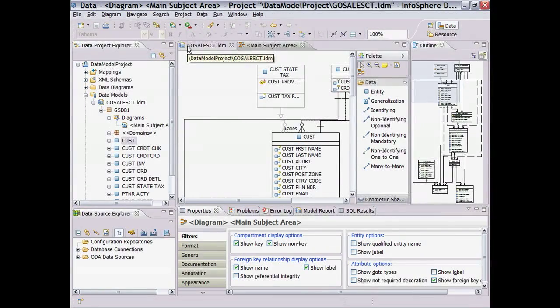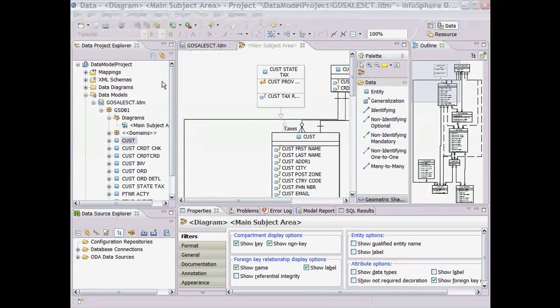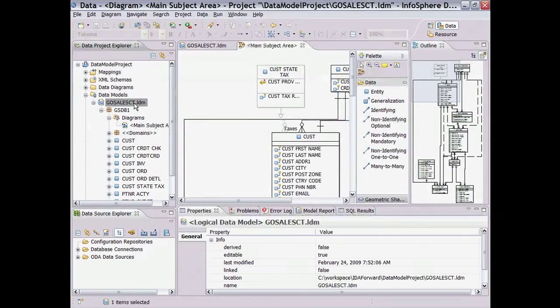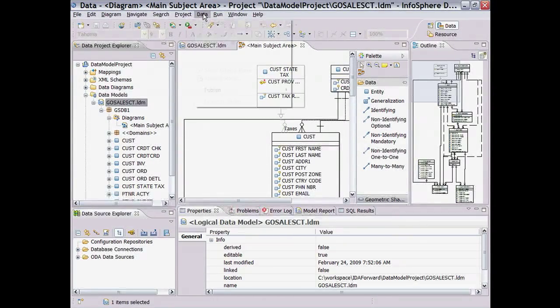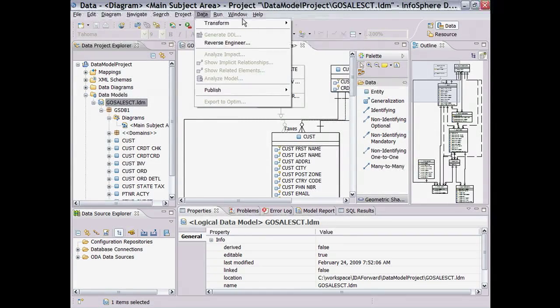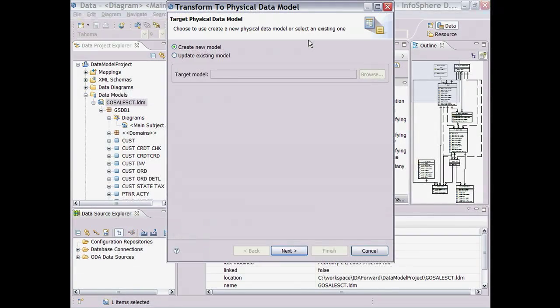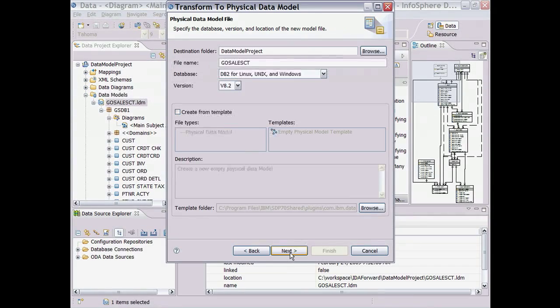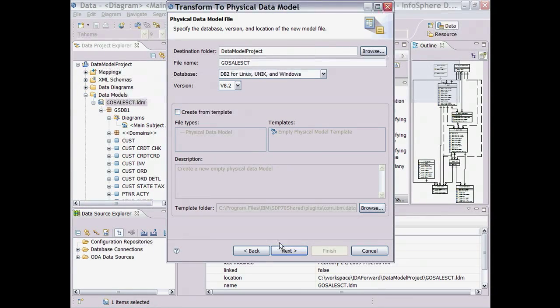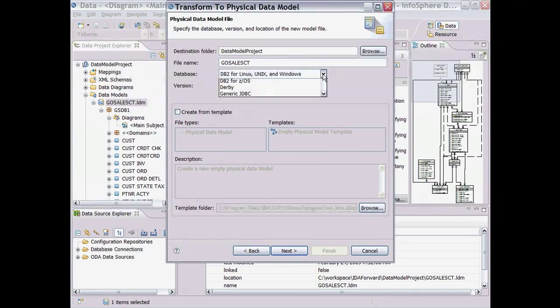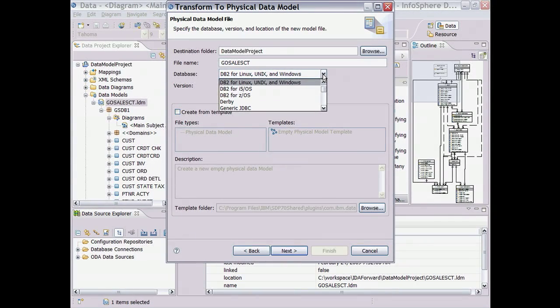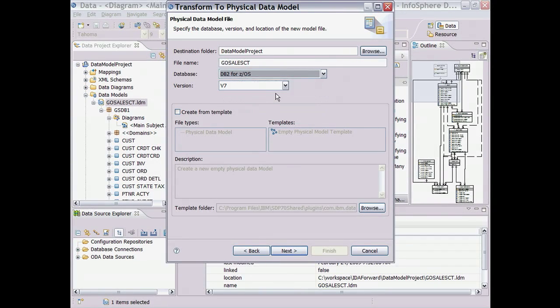Now we're going to create a physical data model from the logical model we just created. We use the physical model to deploy the schema to a target database platform. With Data Architect, we can create multiple physical models from a single logical model. Data Architect supports many database platforms, including all of the DB2 platforms, Informix, Oracle, SQL Server, MySQL, and others. Here we create a physical data model for DB2 for ZOS.